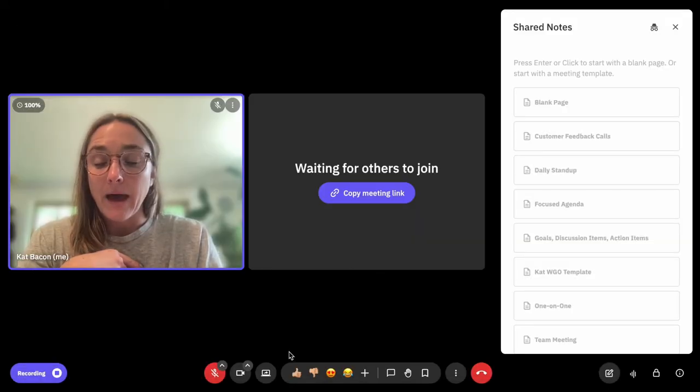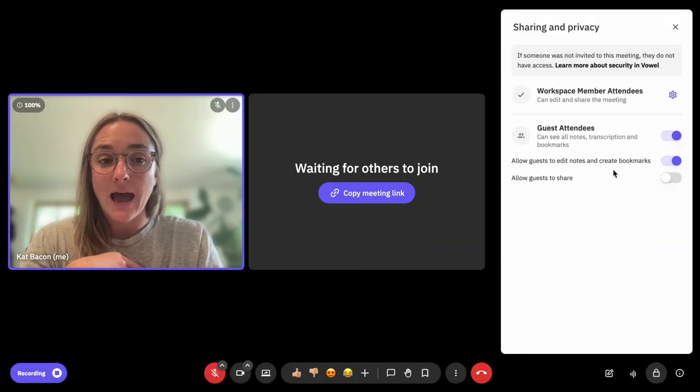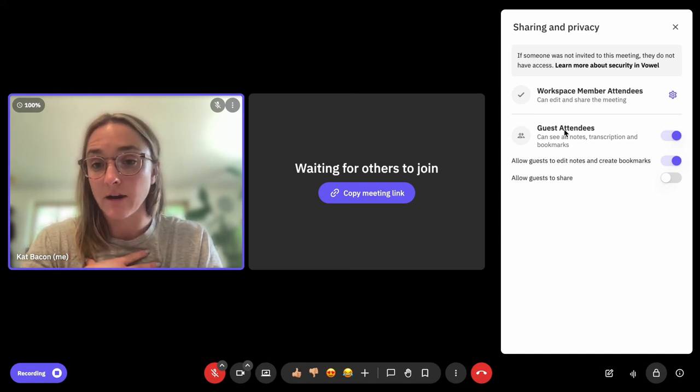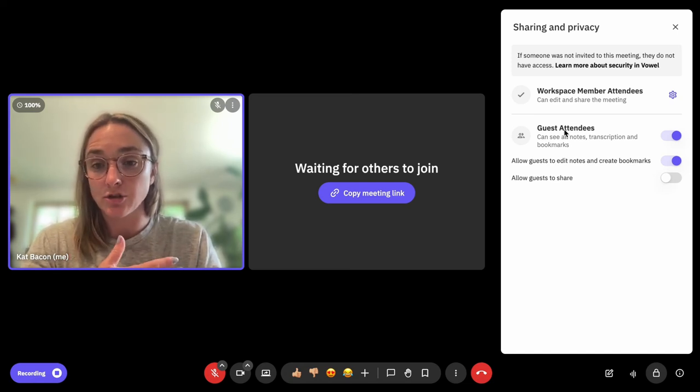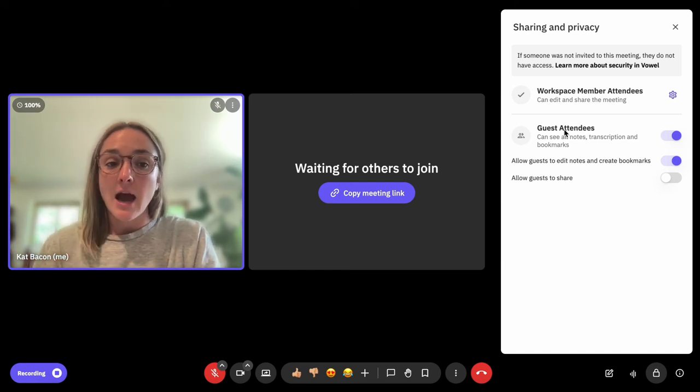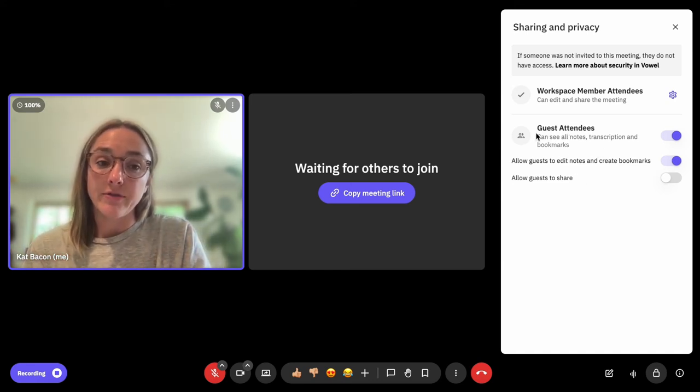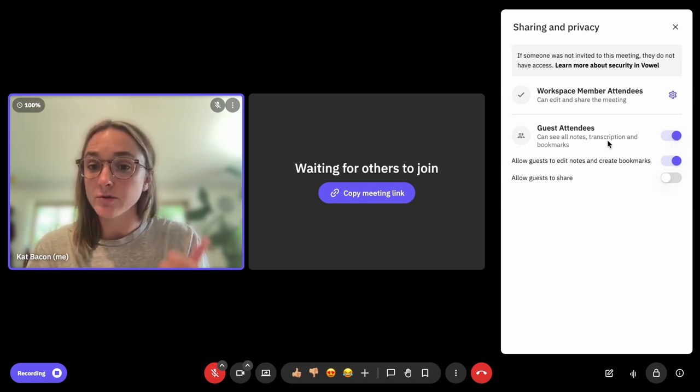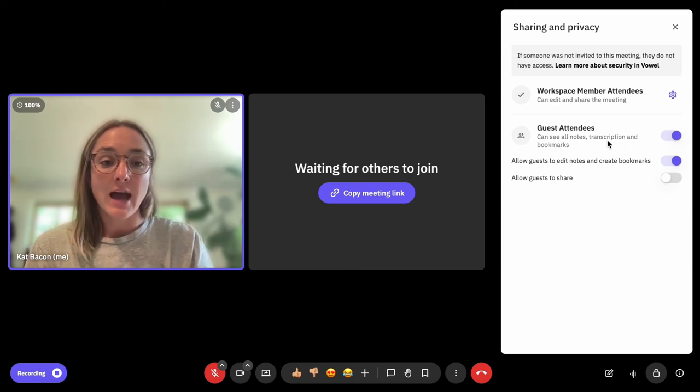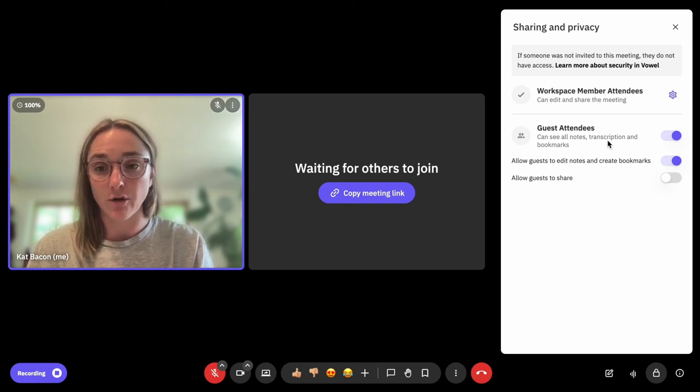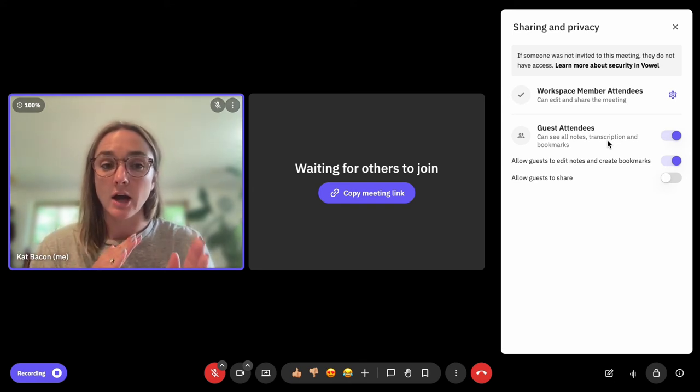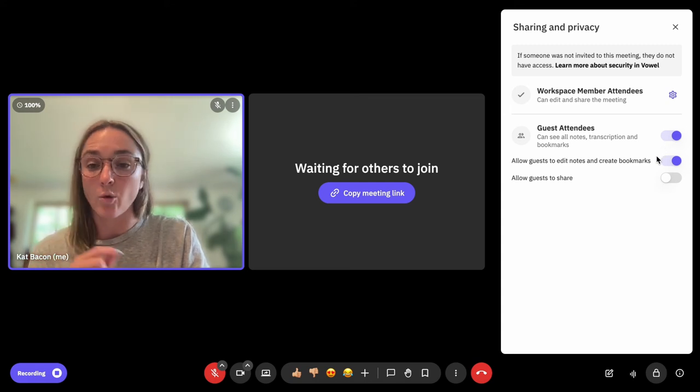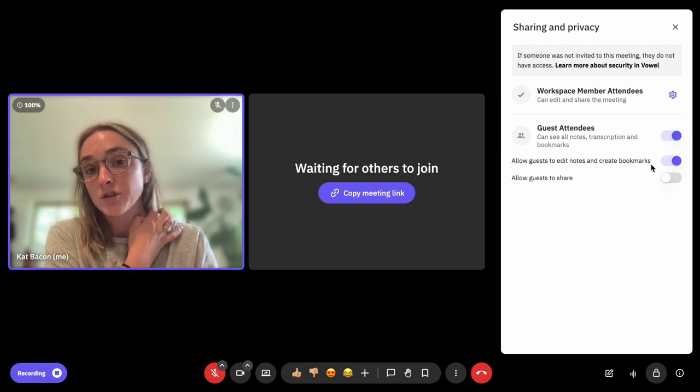That is because as the member of the meeting, of the Vowel workspace in which the meeting took place, as the non-guest attendee, I did allow my guest to see all notes, transcription, and bookmarks, as well as edit notes, create bookmarks, and so forth. So depending on the access level that you give guests for the meeting will determine what they are able to see and not see.